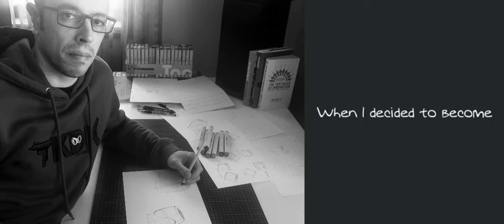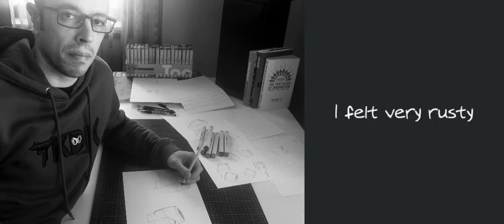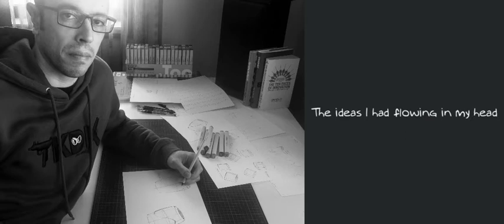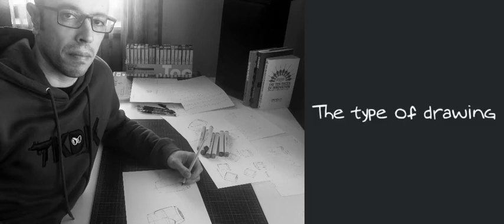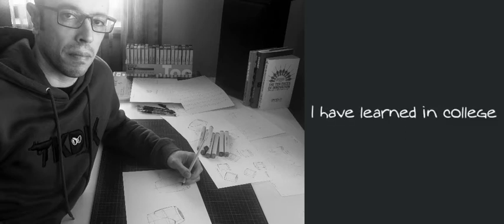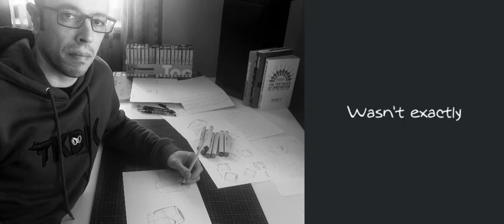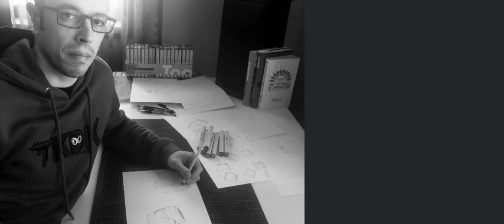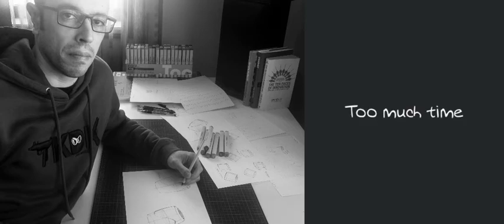When I decided to become a freelancer, I felt very rusty and I couldn't translate onto paper the ideas I had flowing in my head. The type of drawing I had learnt in college wasn't exactly what I needed for product design, because it just took too much time to accomplish.